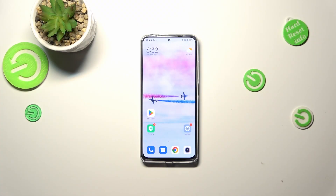Hi everyone. In front of me I've got a Redmi Note 11 Pro, and let me share with you how to activate automatic system updates on this device.